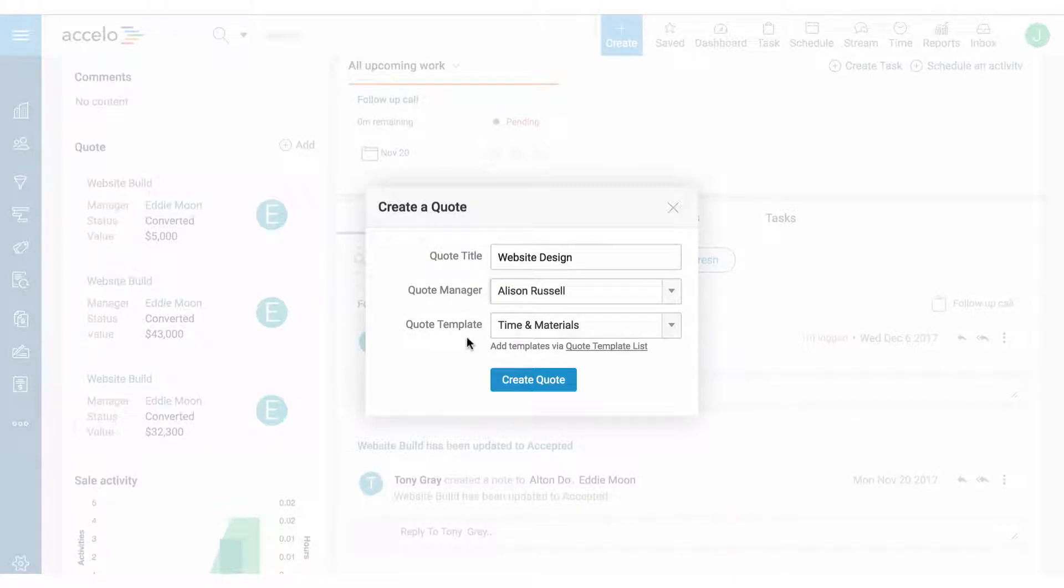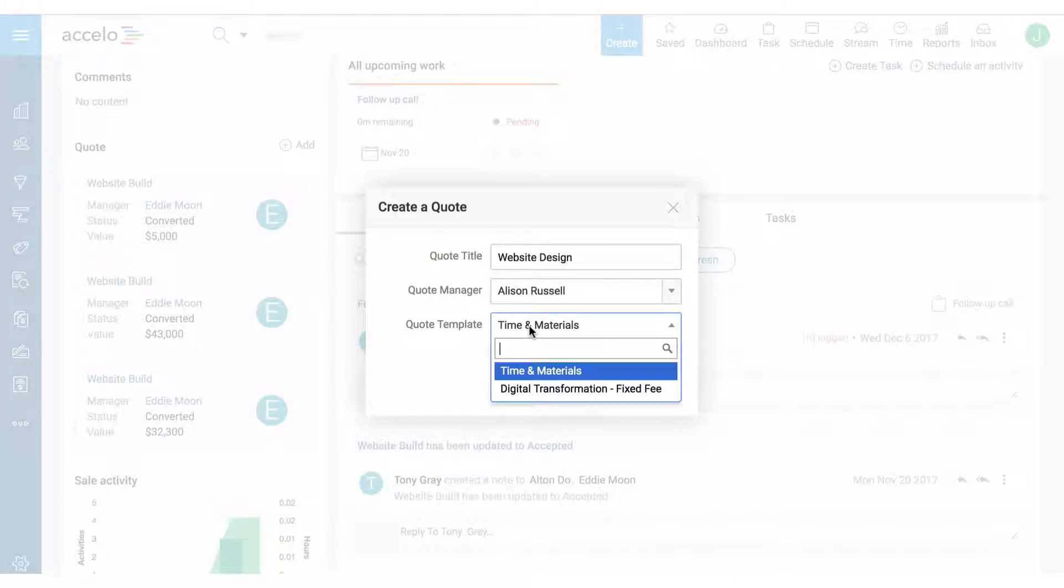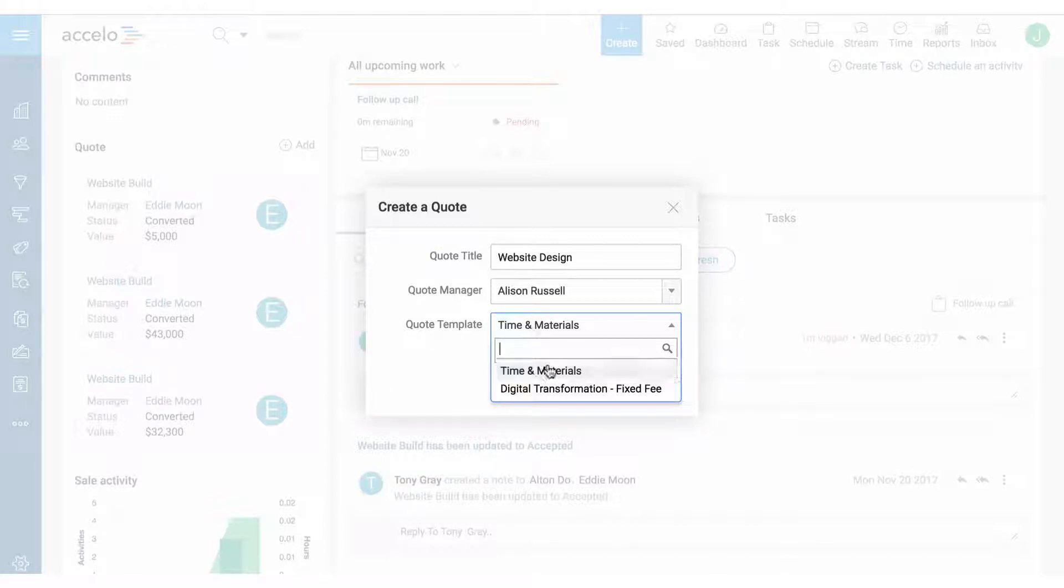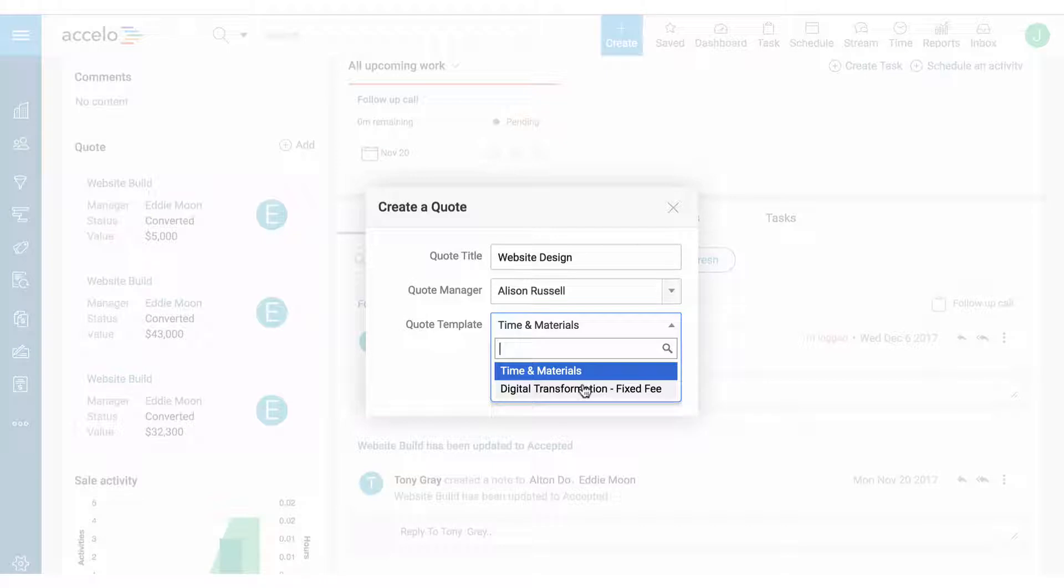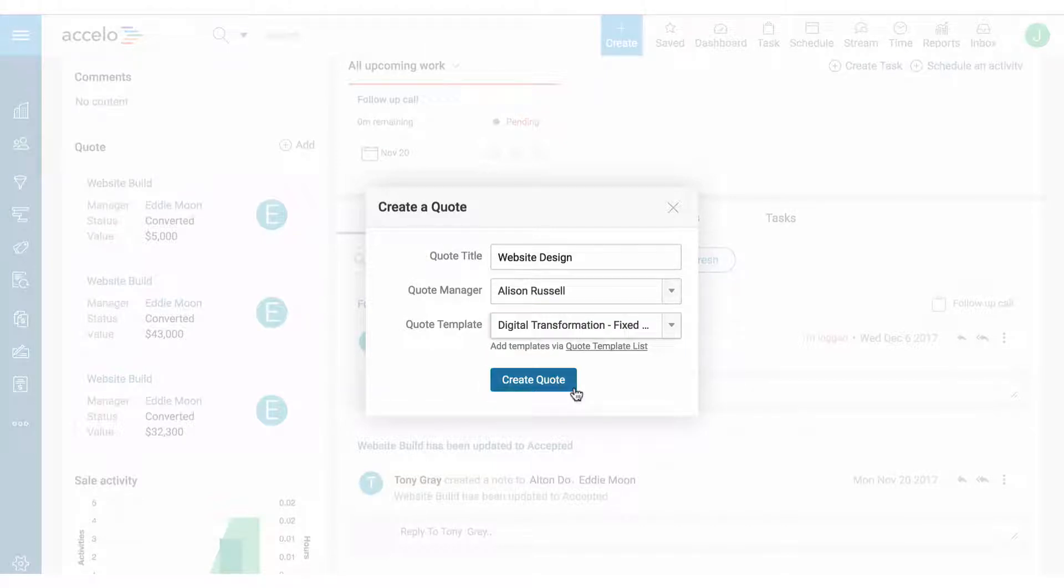Next we can select a quote template. If we're quoting for just time and materials we can do that here. If it's more of a fixed fee we can select this one. You can create different types of quote templates here from the quote template list.